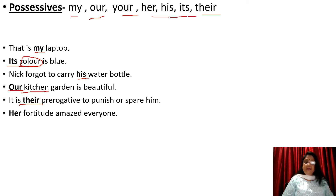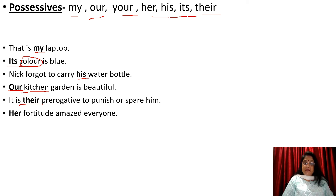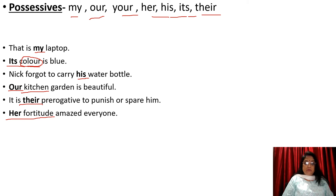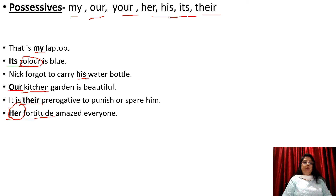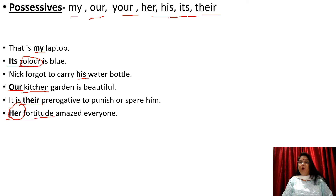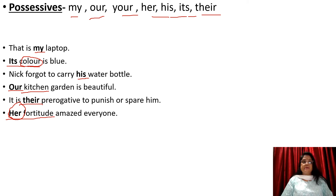'Her fortitude amazed everyone' — whose fortitude? Her. So this way, these possessives — my, our, your, her, his, its, their — are used as determiners.